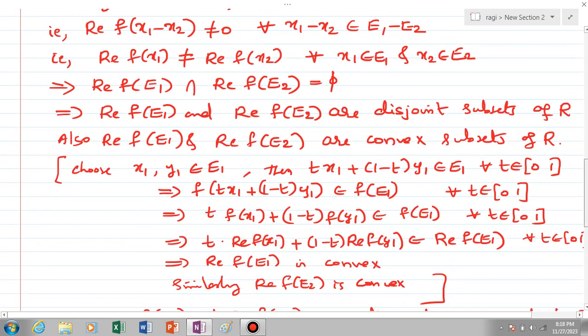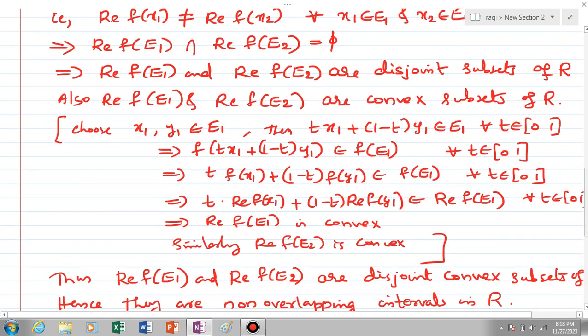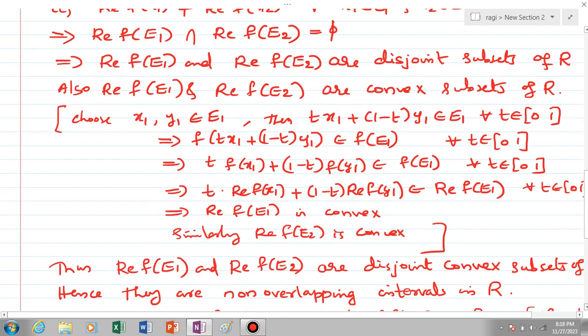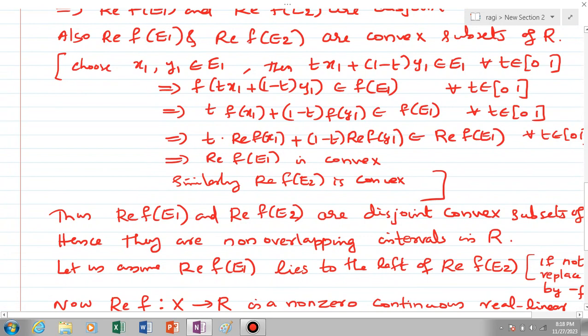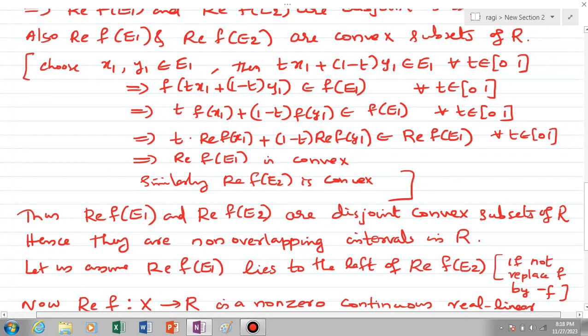The convexity proof: choosing x1, y1 in E1, since E1 is convex, t·x1 + (1-t)·y1 is in E1. Applying f and using linearity, taking real parts gives t·Re(f(x1)) + (1-t)·Re(f(y1)) in Re(f(E1)), meaning Re(f(E1)) is convex. Similarly Re(f(E2)) is convex. Thus Re(f(E1)) and Re(f(E2)) are disjoint convex subsets of R, so they must be non-overlapping intervals in R, since convex subsets of R are intervals.